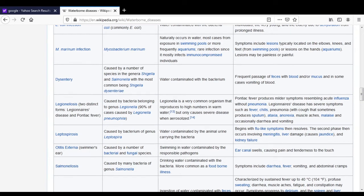The next disease is Legionellosis, caused by Legionella pneumophila. This is a common bacterium that reproduces to high numbers in warm water, with severe disease occurring when it is aerosolized. Mild symptoms include fever and acute influenza without pneumonia. Severe symptoms include fever, chills, pneumonia, ataxia, anorexia, malaise, and occasionally diarrhea and vomiting.